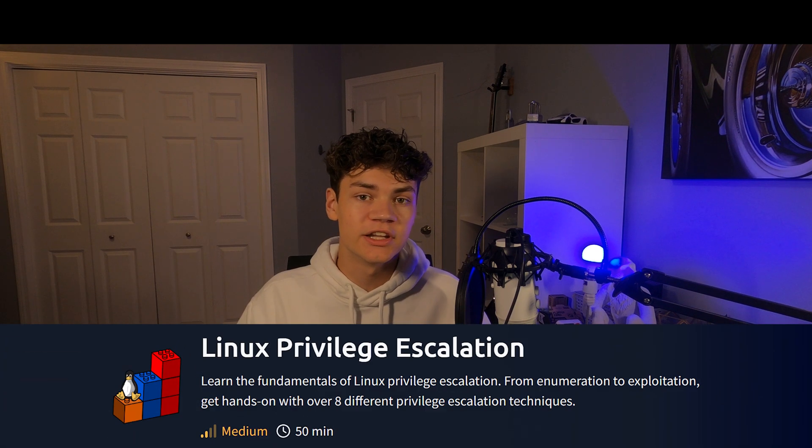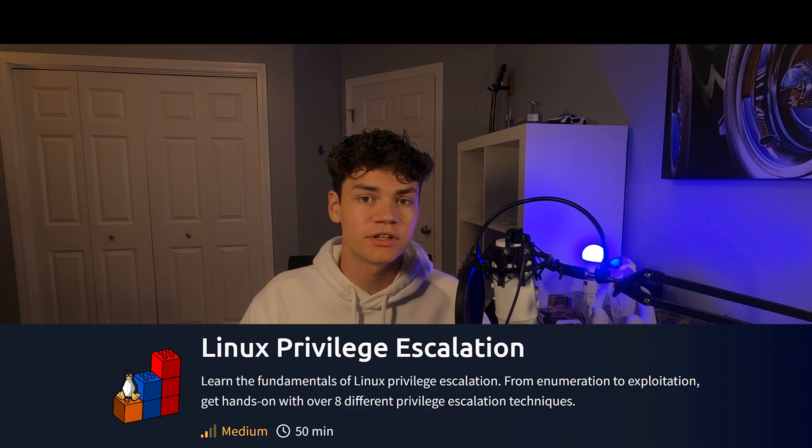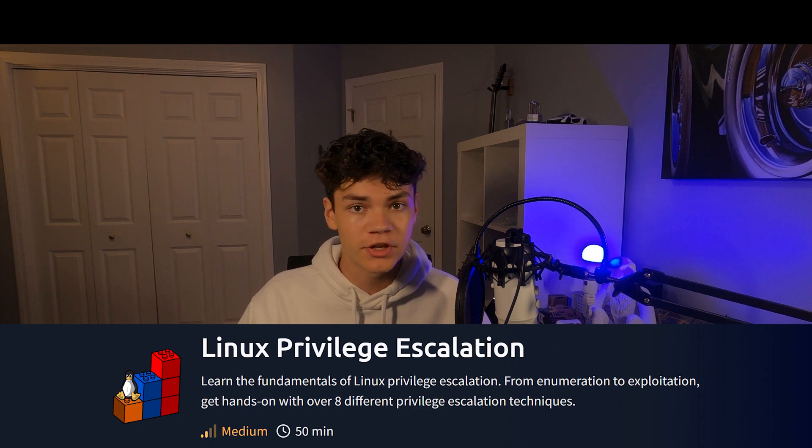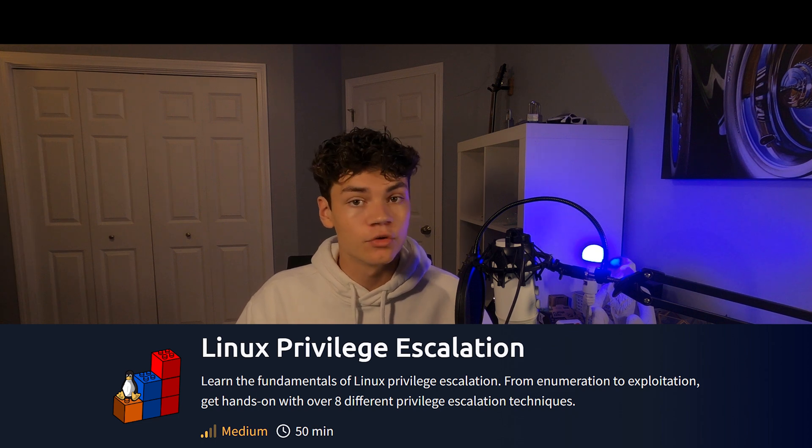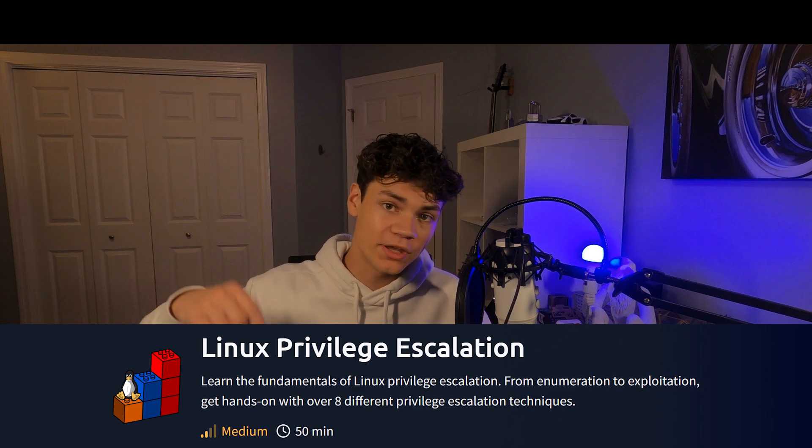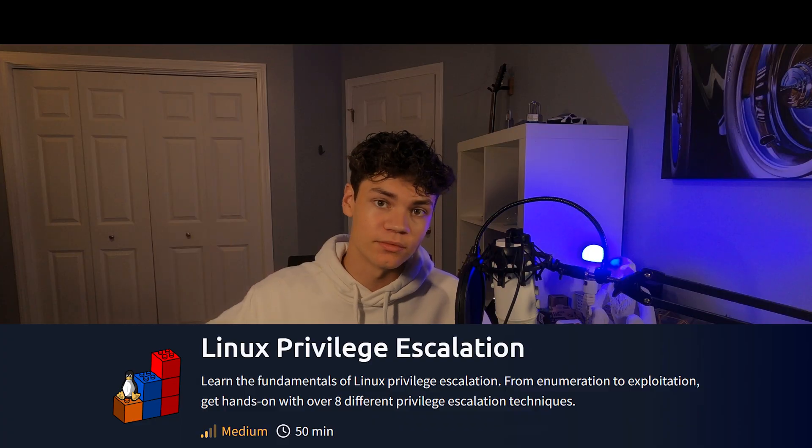I will be using TryHackMe's Linux Privilege Escalation Room for some examples throughout the video. As always, links and commands will be pasted in the description.